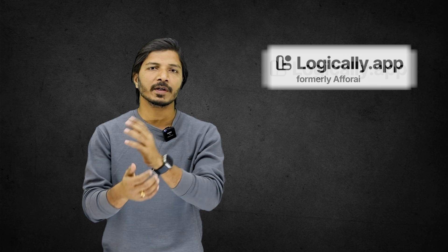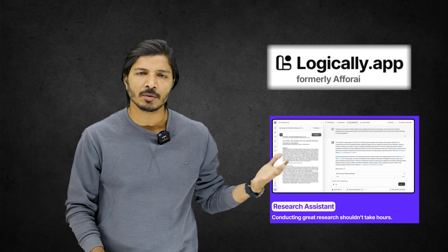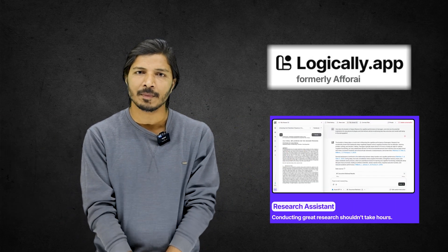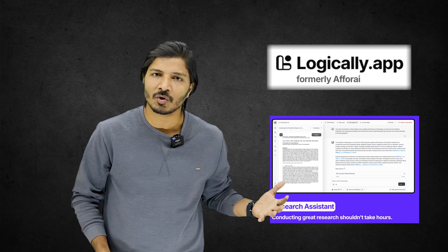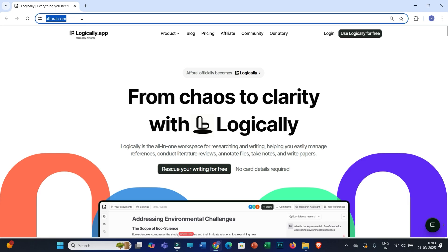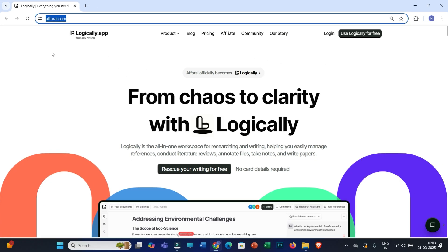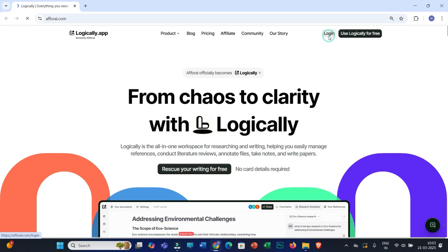First, let's discuss how to use the research assistant of the Logically app to generate different sections of your research documents. Before you do that, you have to log in with your credentials. I've provided the link and discount information in the video description. If you don't have an account, you can sign up for free. Let me log in now.